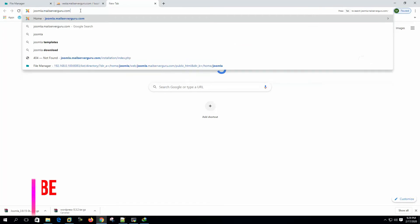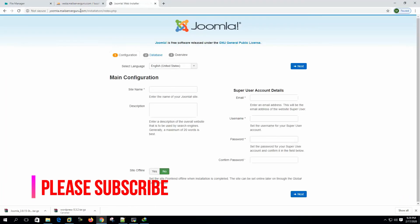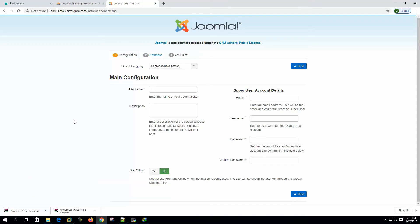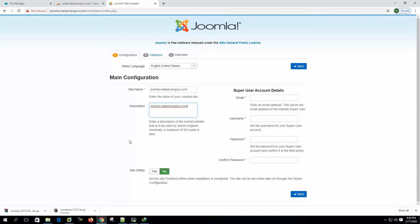Browsing joomla.mailserverguru.com — it is now showing us the installation page. Select the language. The site name will be joomla.mailserverguru.com. For the description we can give the same. Site offline: no. Email address can be set here.